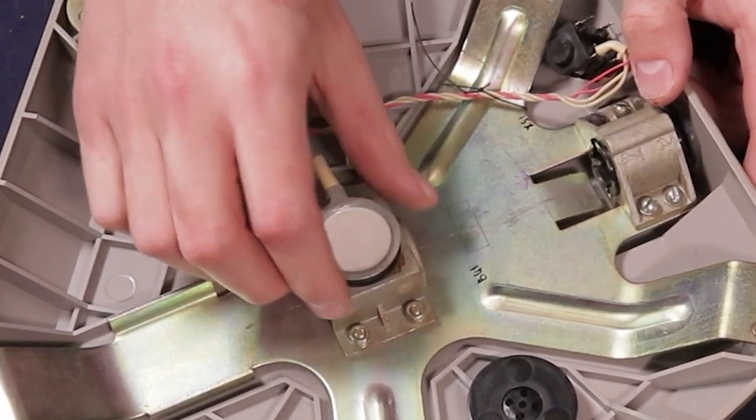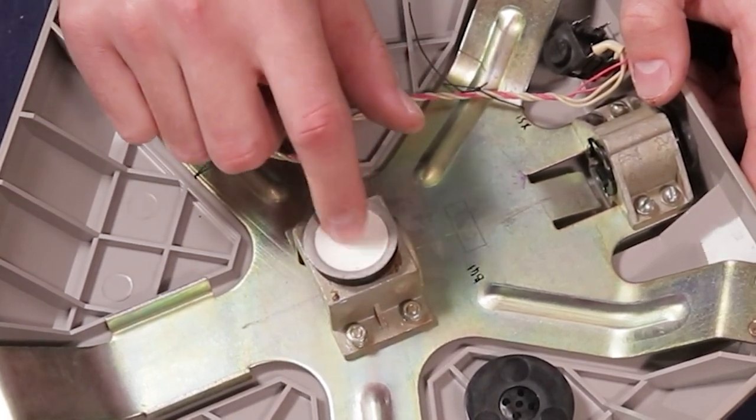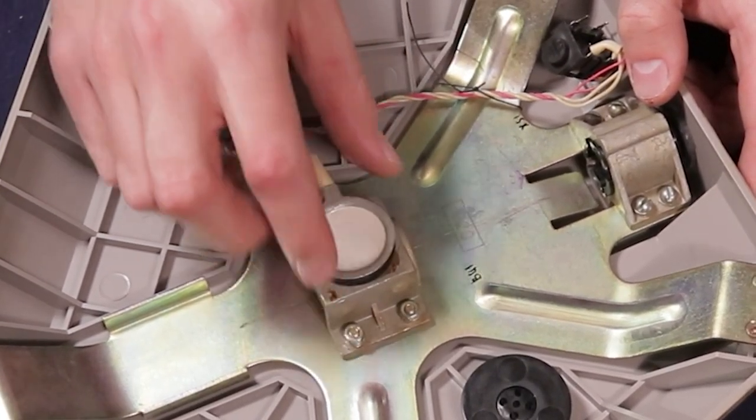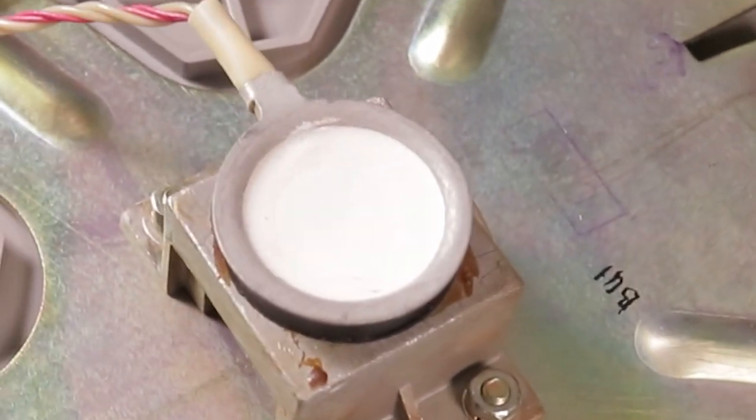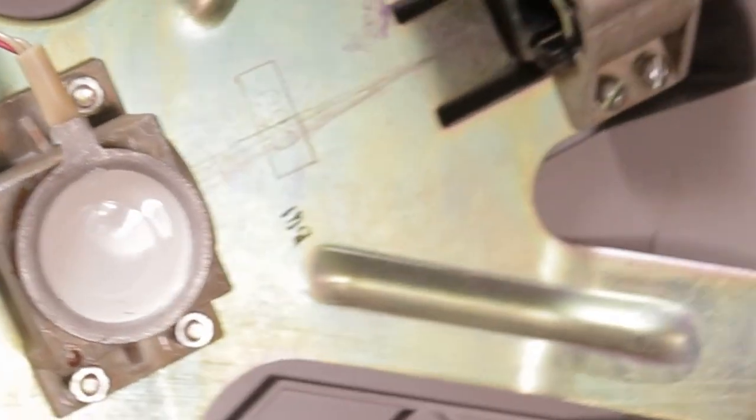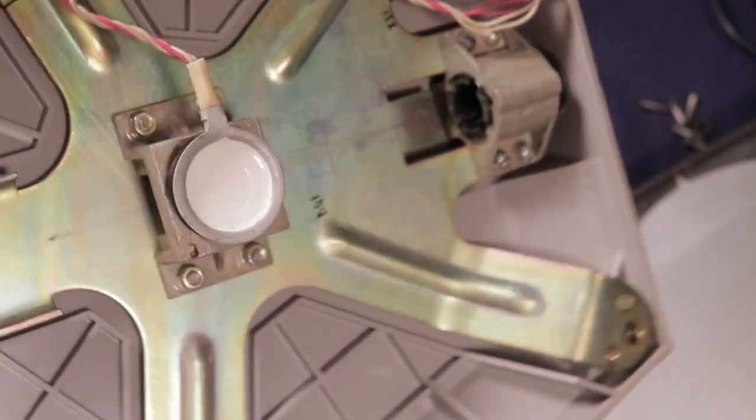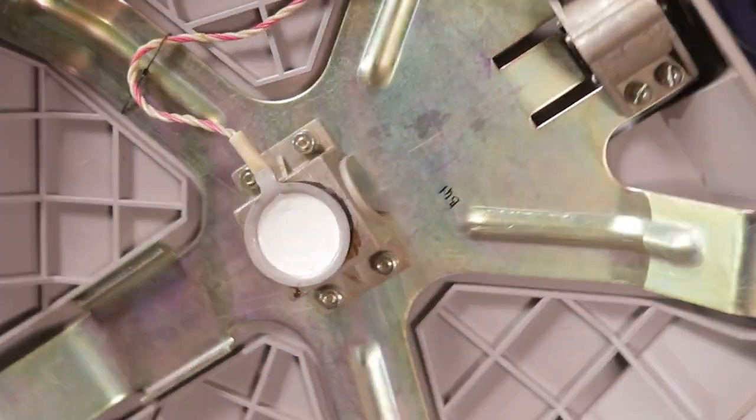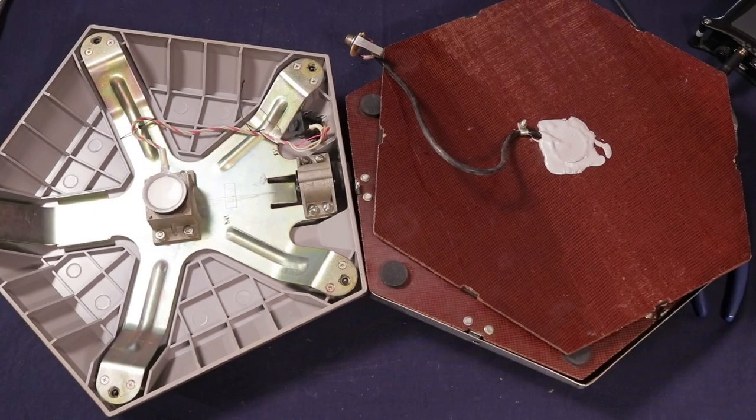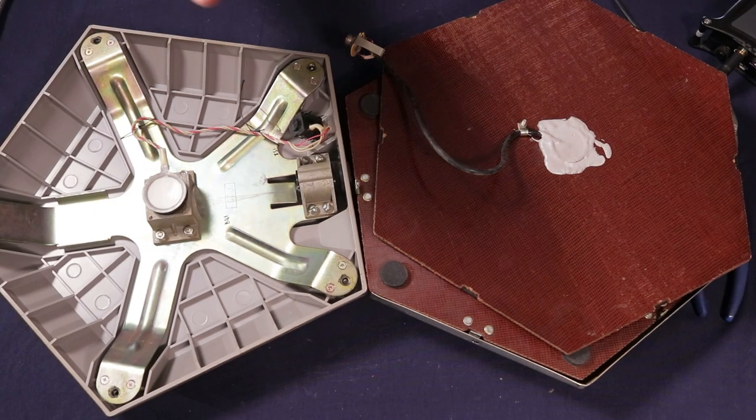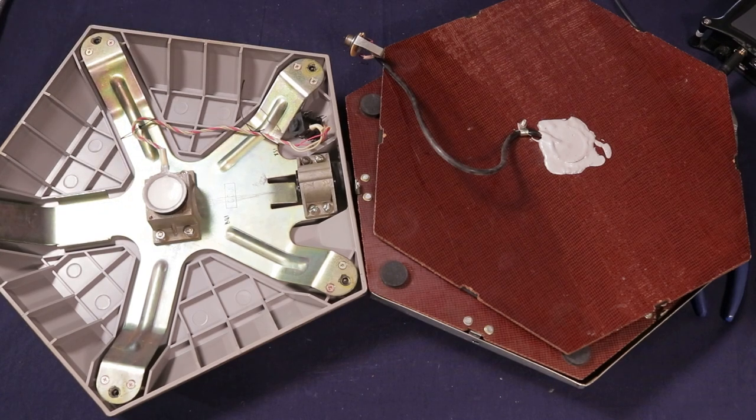This is kind of like a strange housing for the piezo sensor. This feels like rubber. Let me try to give you a close up view of the piezo sensor and what it looks like. Very interesting design.